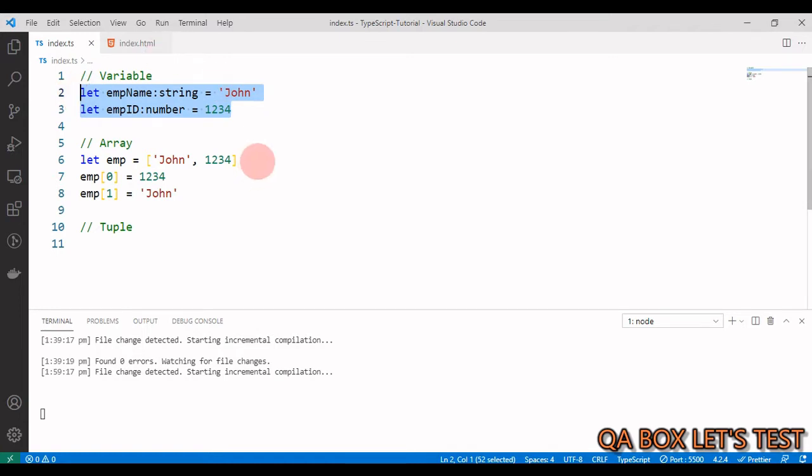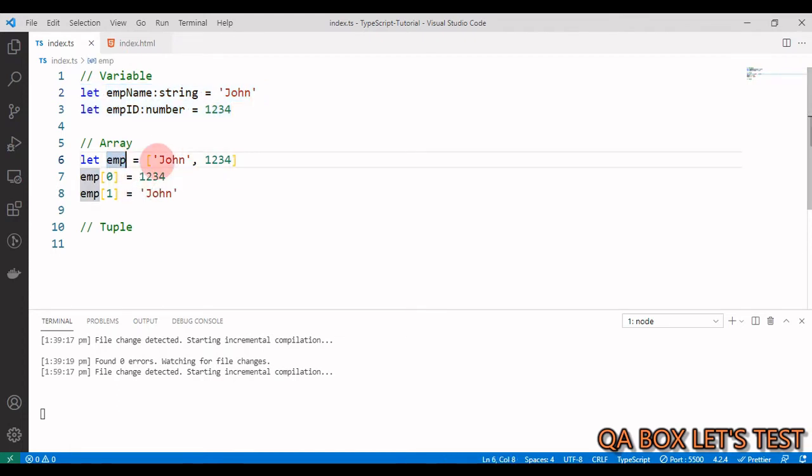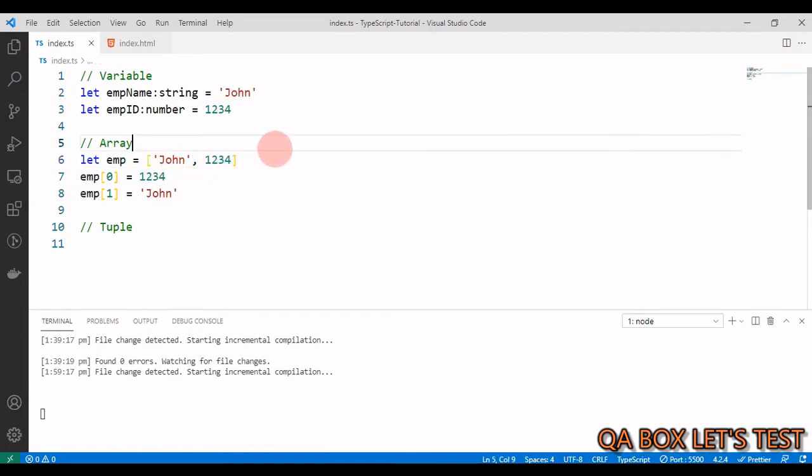So this is definitely better than this, because you just create one variable and you add these values and you also have the control. You know, if you could just say this can only accept string and numbers. So you can restrict it.